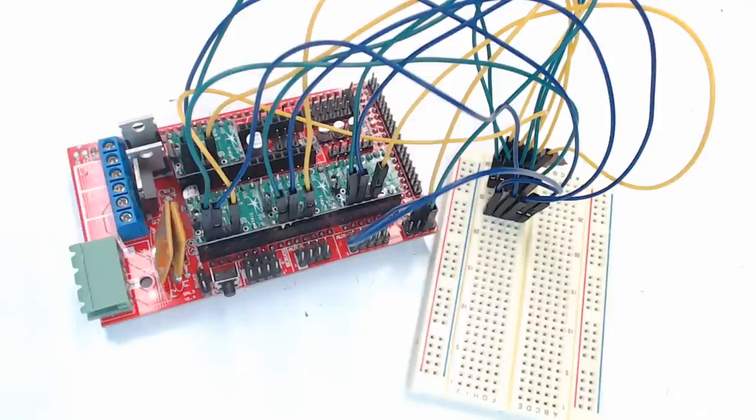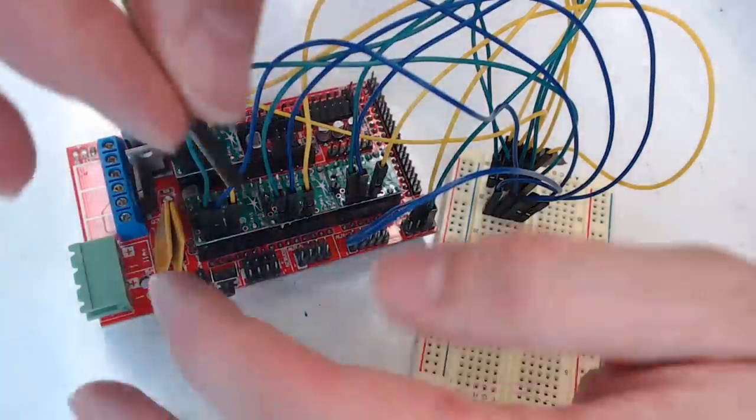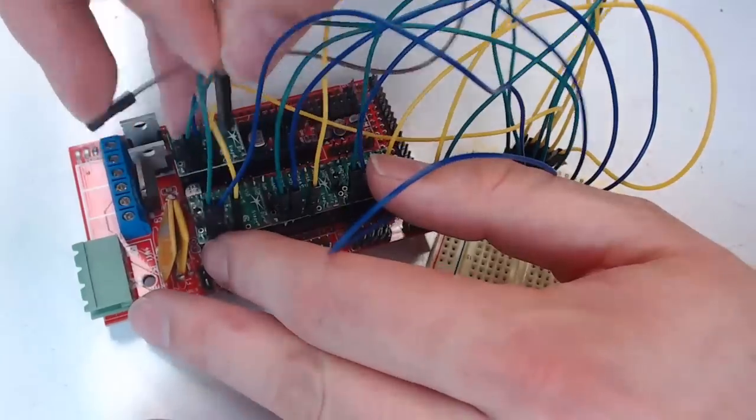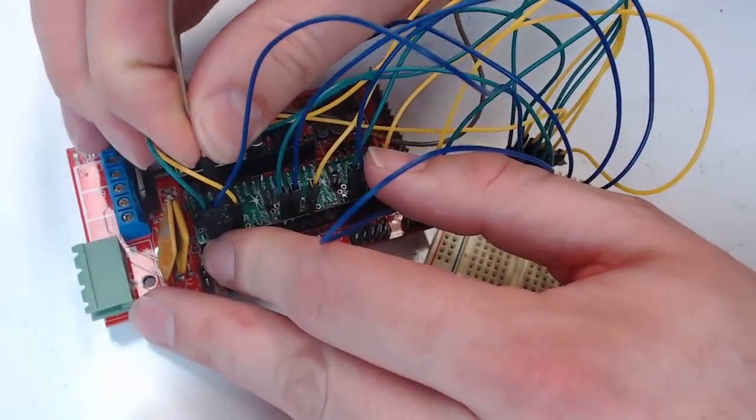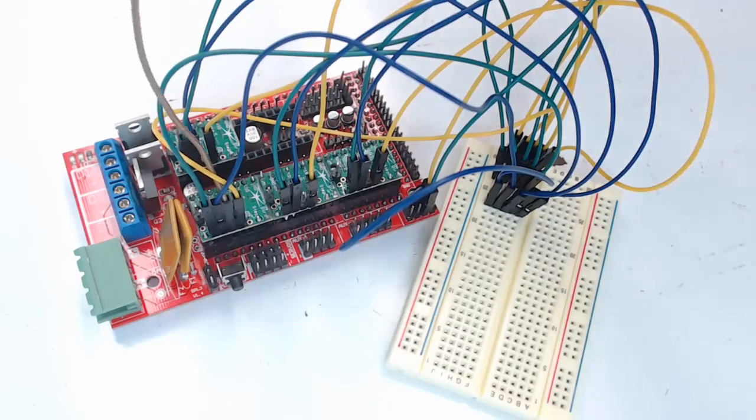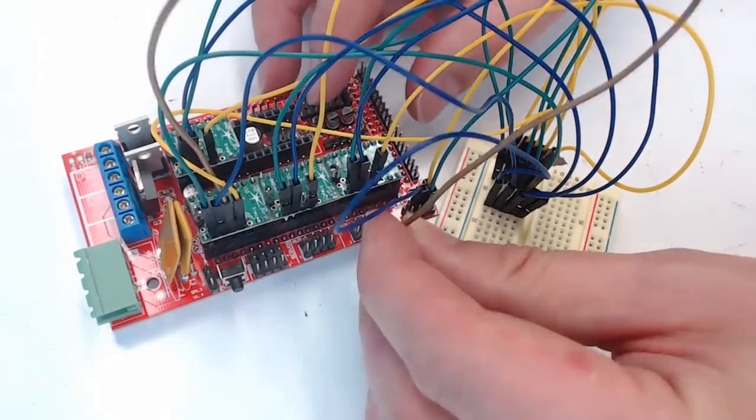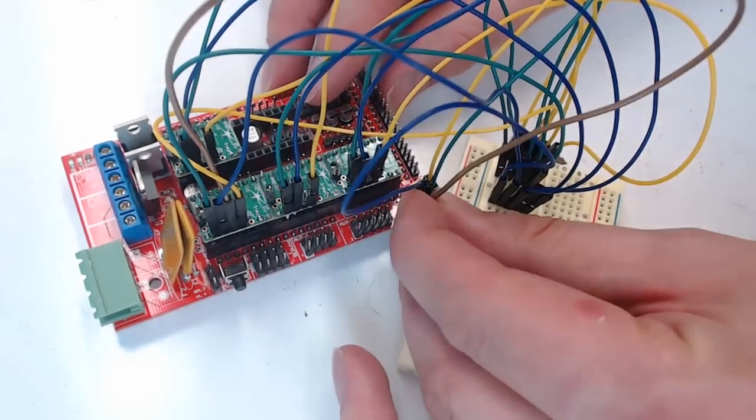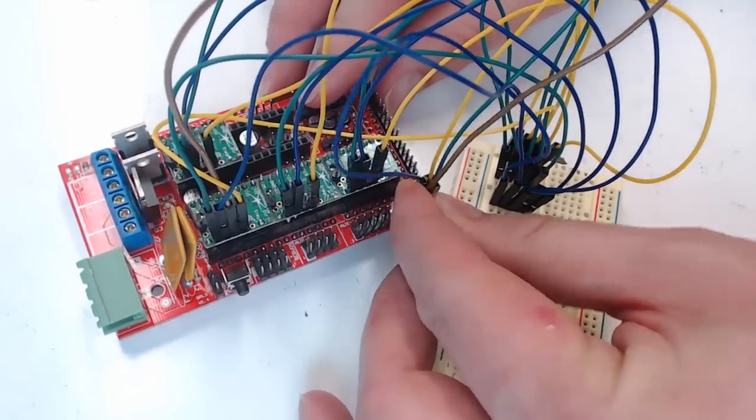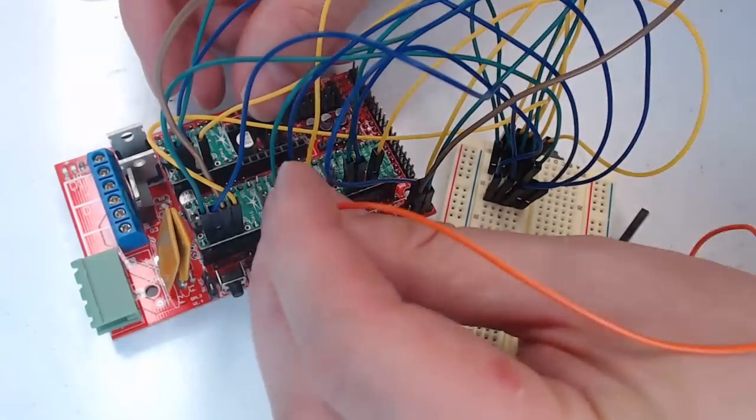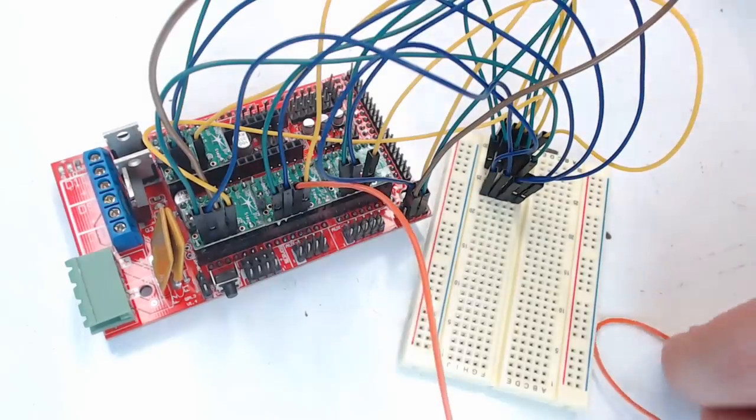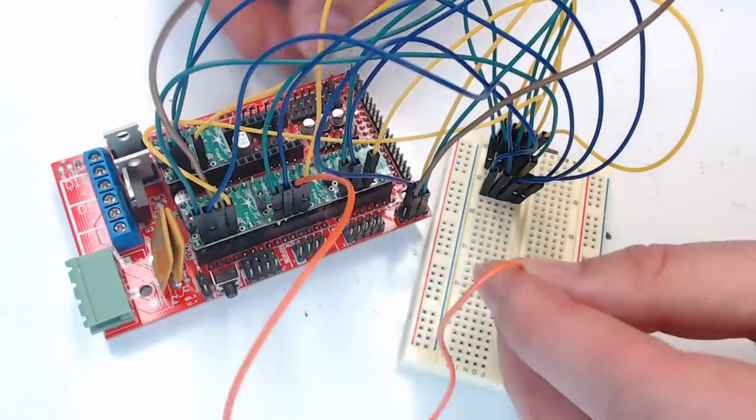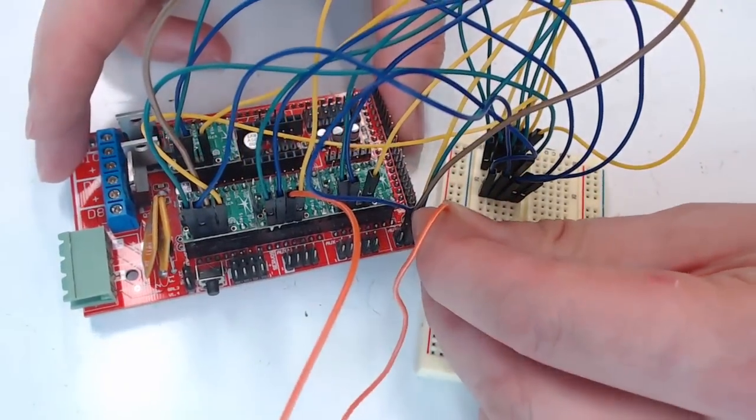Now we'll hook up the chip select pin. They get their own individual pin on the ramps board. So the chip select pin for the X motor driver goes to AUX3 D53. Right there. The chip select for the Y driver goes to the AUX3 D49 pin, which is right here.